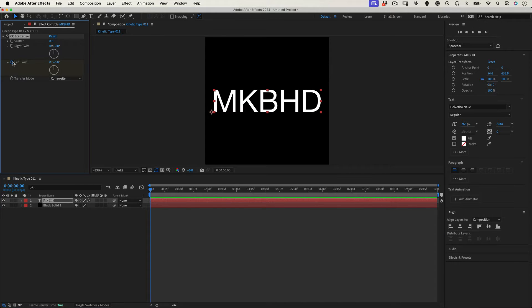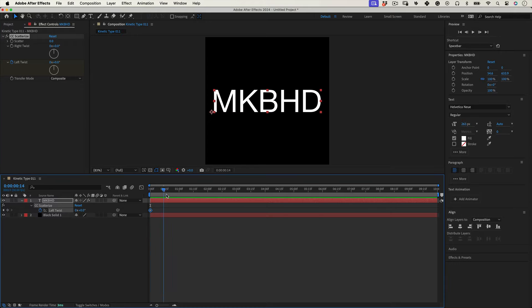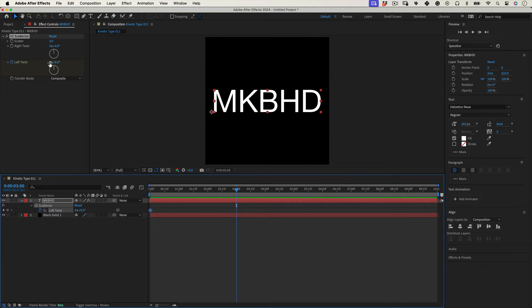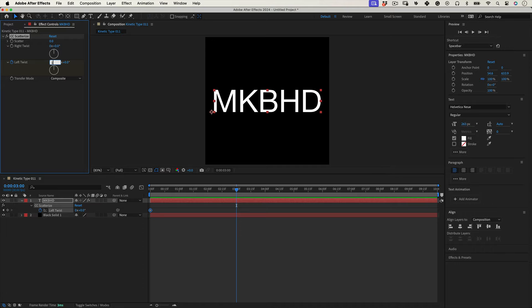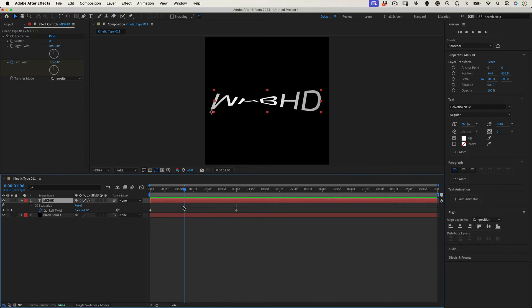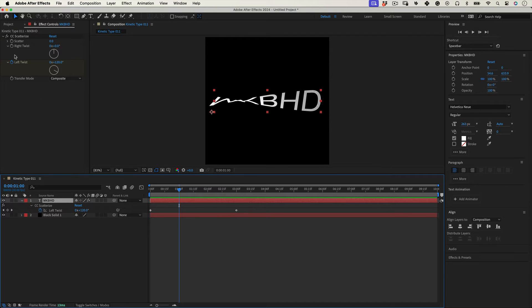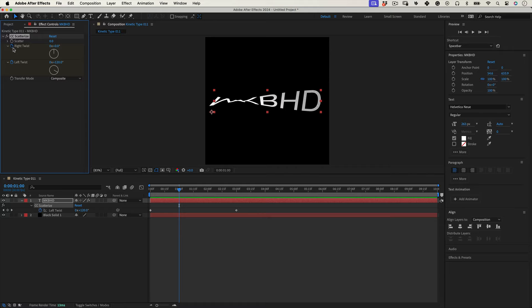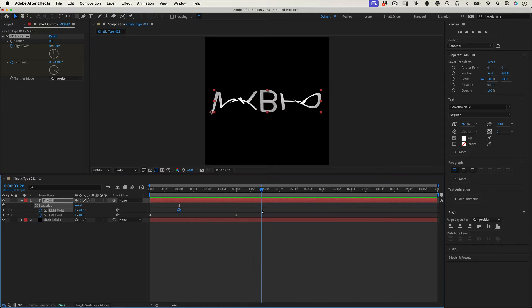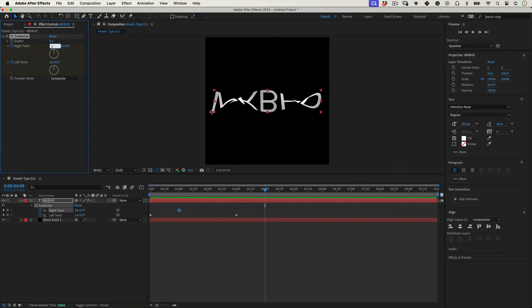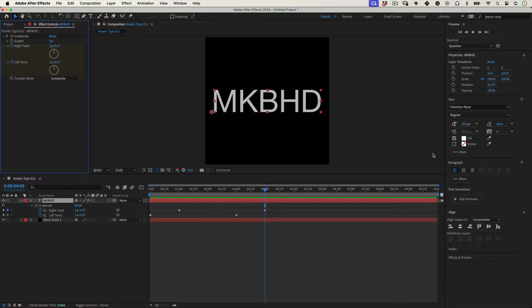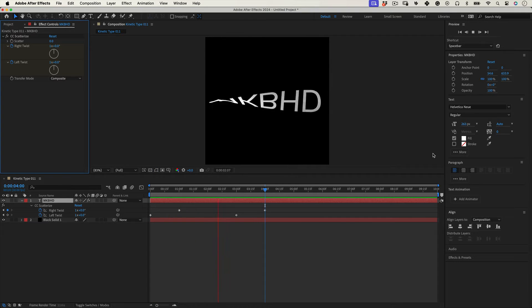So let's start by marking a keyframe on the left twist, then let's move the timeline needle to three seconds and change the rotation of the left twist to one. Cool. Now let's move the timeline back to one second and let's mark a keyframe on the right twist, then move the timeline to four seconds and change the rotation value of the right twist to one.